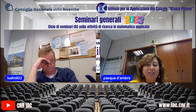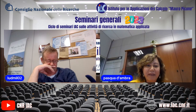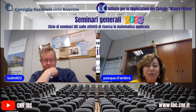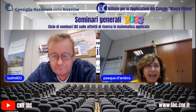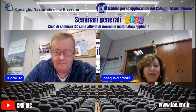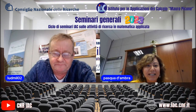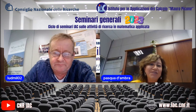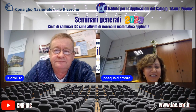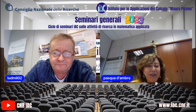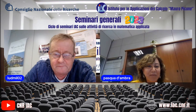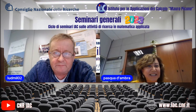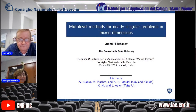He is working a lot on multigrid methods and domain decomposition methods. Currently he is also working a lot on brain modeling, in collaboration with some groups from the University of Oslo and Tufts University in Boston. I give the floor to Ludmille — thank you so much for coming to Naples and for giving this seminar today.